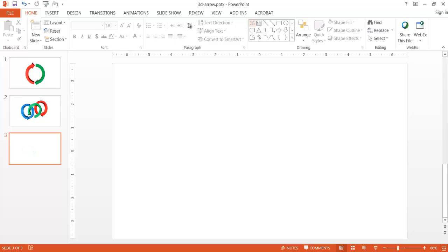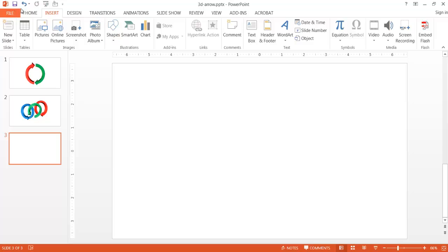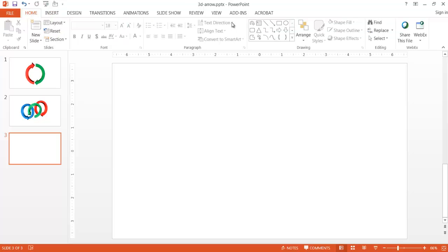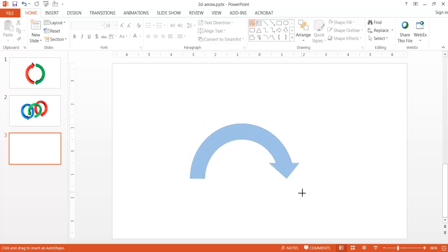Let me go ahead and select the arrow. I already selected it from Insert, and under the Drawing group under Home it gives me the last several shapes selected. So I'll go under Home instead of Insert and select the circular arrow there. I'll press the Shift key and draw it out so it draws more uniformly.